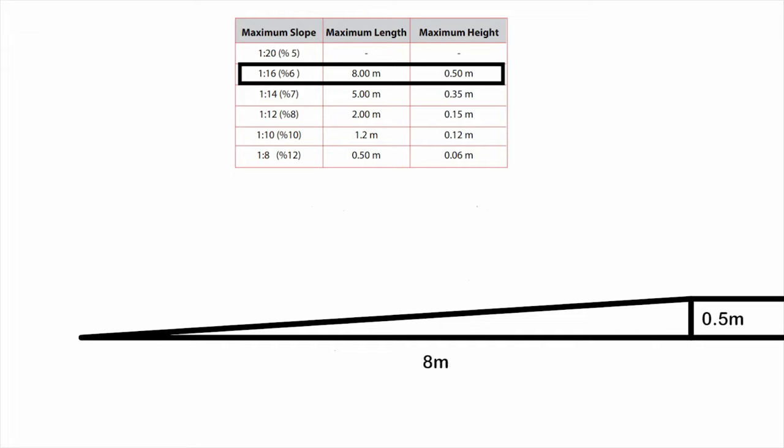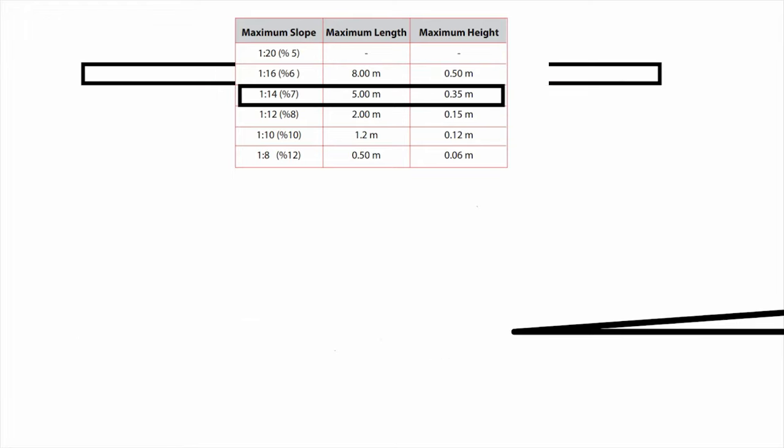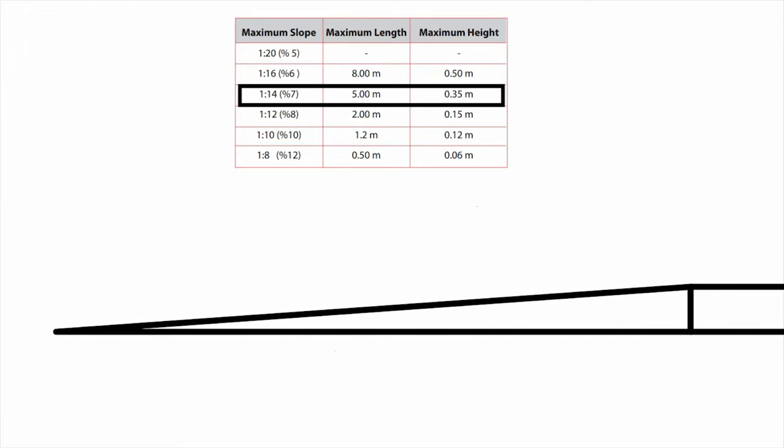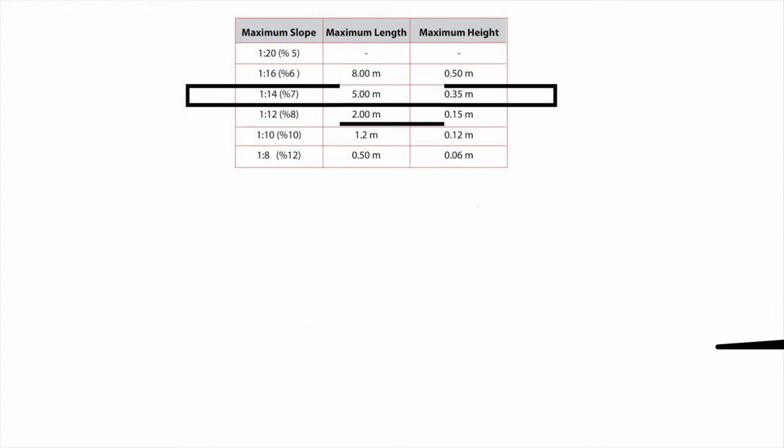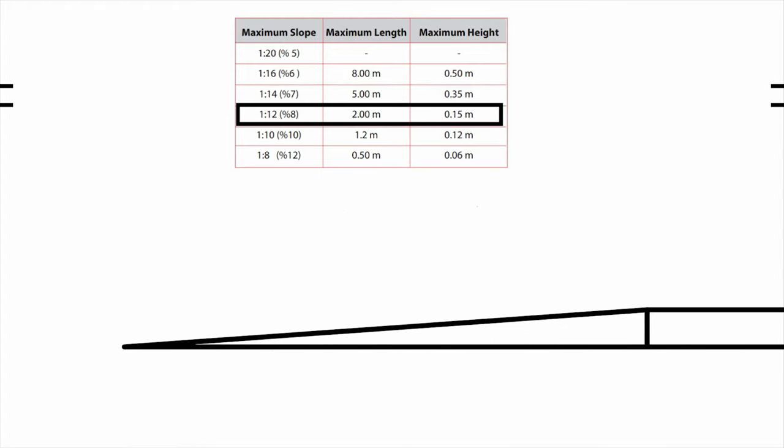For 1:14 ratio, maximum height can be up to 0.35 meters with 5 meter length. Similarly, for 1:12 ratio, maximum height can be up to 0.15 meters with 2 meter length.